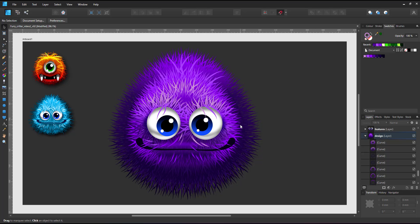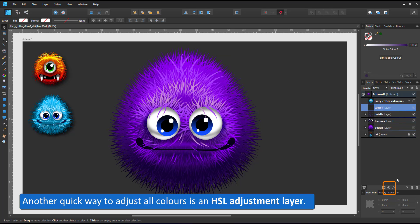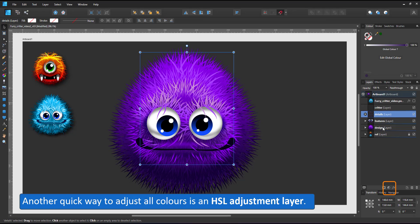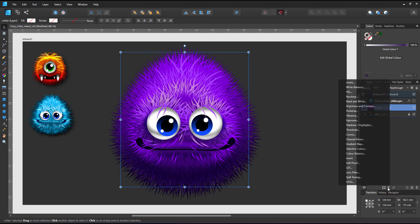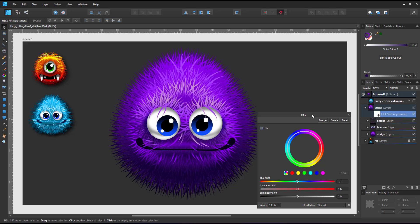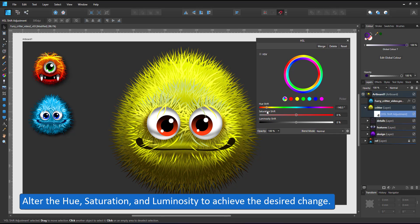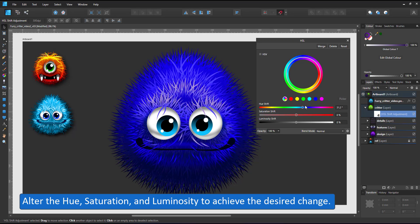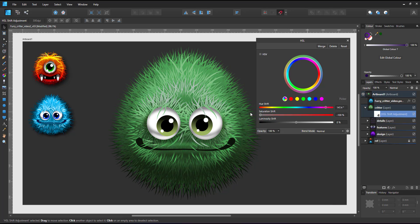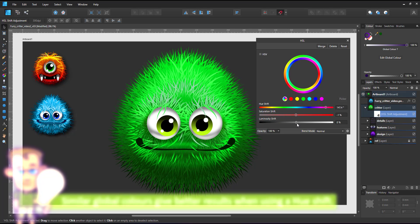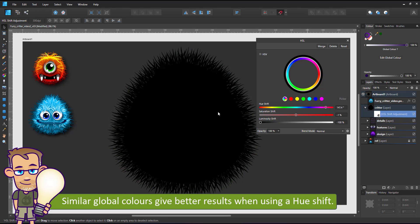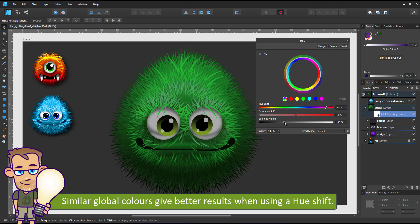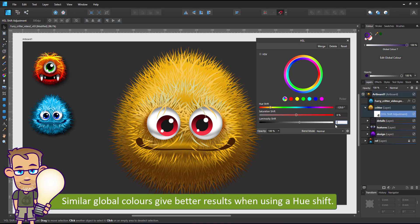Another quick way to change the colors is an HSL adjustment layer. I create a new layer for all my critter parts in order to not color the two on the left and add the HSL adjustment layer. It allows me to change the hue, the saturation and the luminosity, turning it darker or lighter or less or more saturated. When you plan on using the hue shift, start out with similar colors, in this case all greens, in order to get better results.